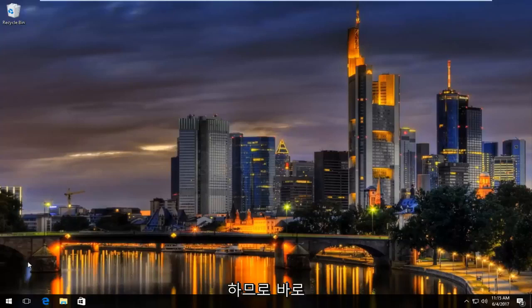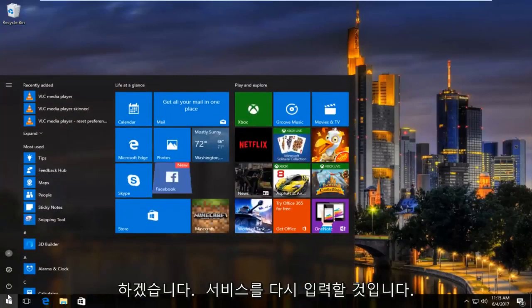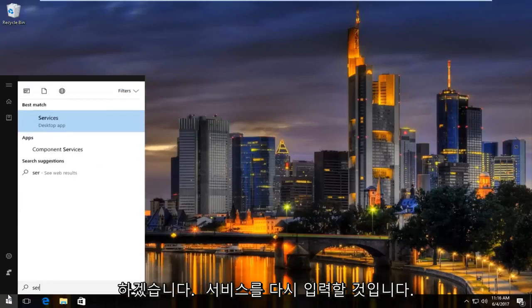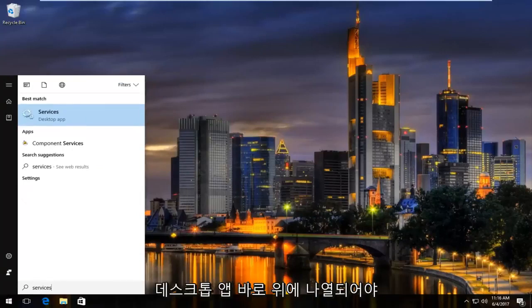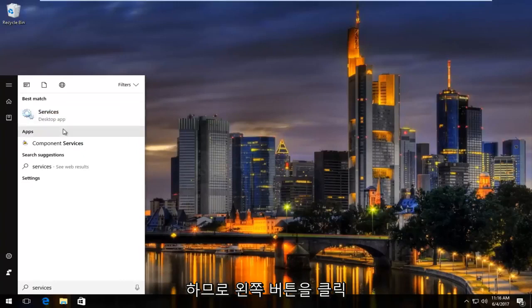So we're going to jump right into it, and we're going to start by opening up the start menu, and we're going to type in services. It should be listed right above desktop app, so you want to left click on that.